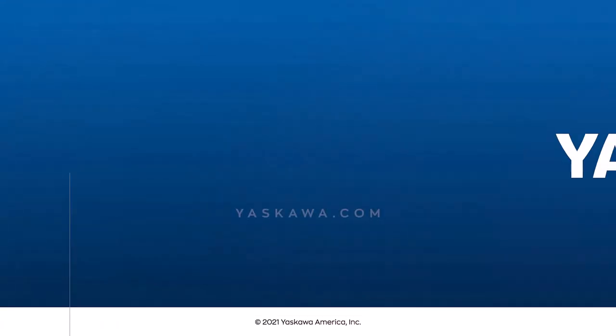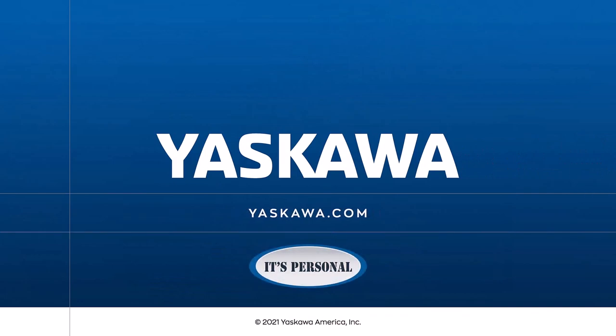Thank you for watching this video. For more information please go to www.yaskawa.com.